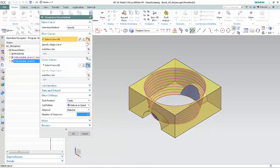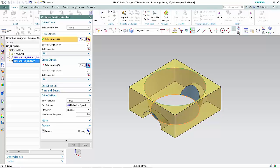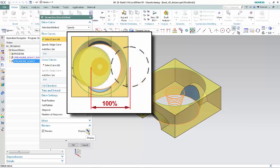In the Preview section of the dialog box, click Display. The points along the drive curves cannot be projected normal to the drive geometry using the hard-coded 100% tool diameter backoff distance without causing the tool to collide with the opposite side of the hole.